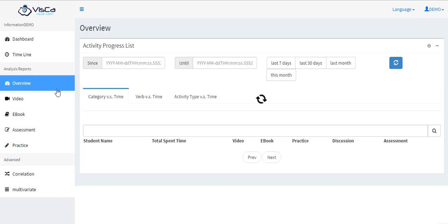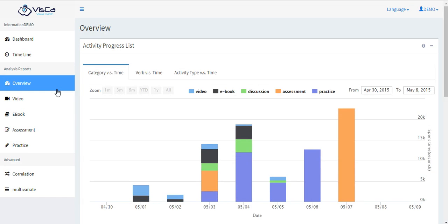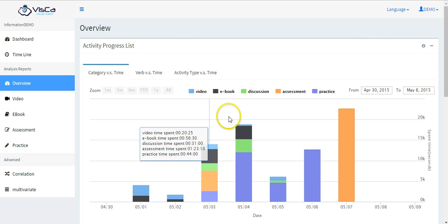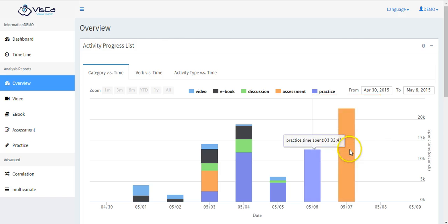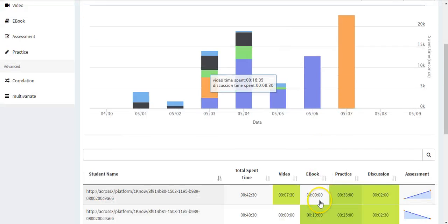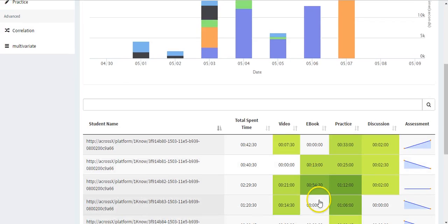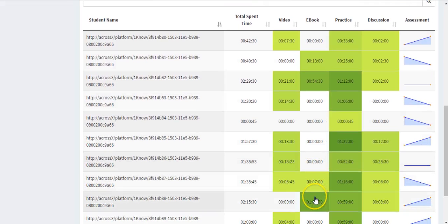Overview lets instructors capture learners' engagement and performance at a glance. What activities have more engagement? When did they happen?